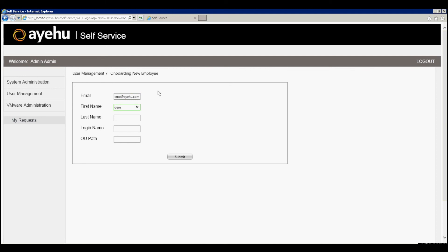Once we hit submit, the request triggers a workflow in iShare. Once that workflow's finished its run, we'll get the confirmation, exactly as we designed it in the workflow designer.